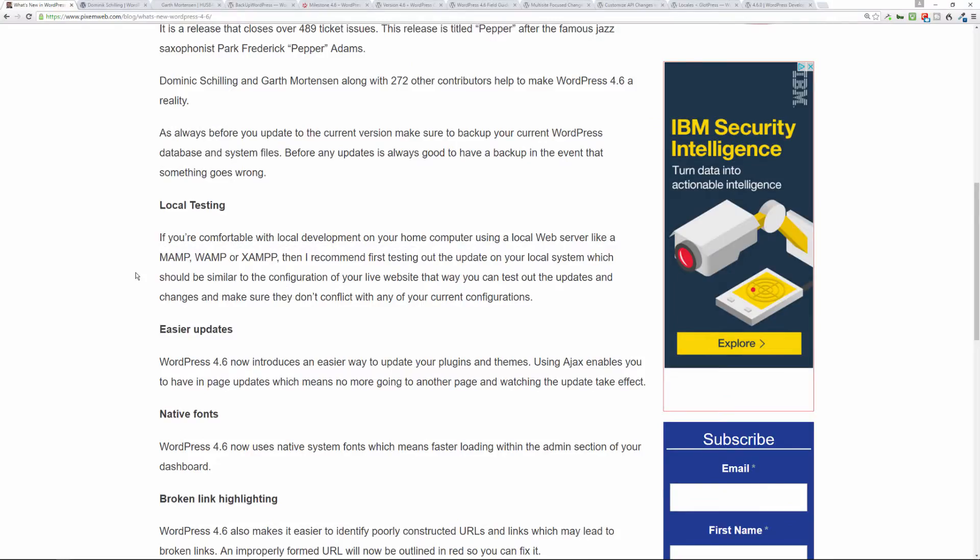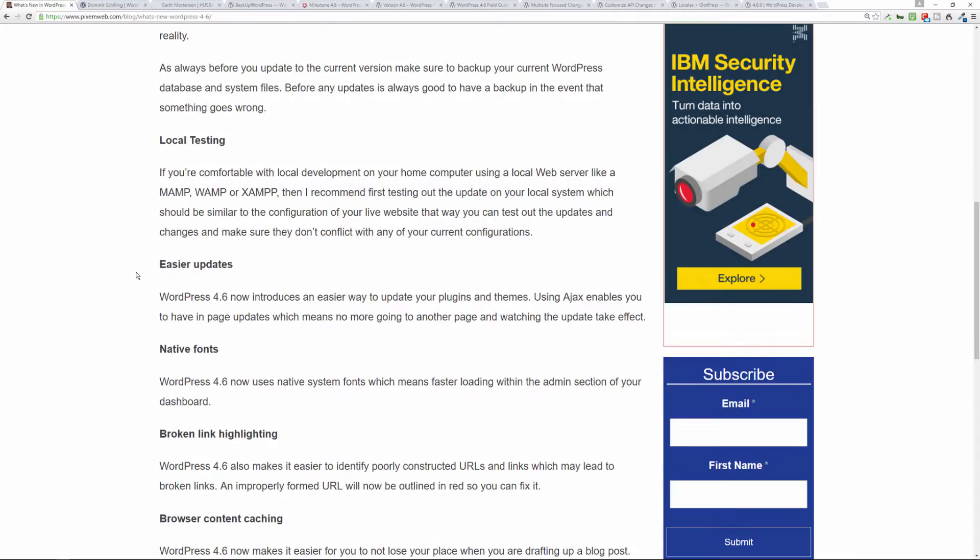So now native fonts. Now what is this? Well, previously they used Open Sans for the WordPress dashboard and that slowed down the loading of the dashboard and the administration section of WordPress because they used a non-native font. So now it'll be faster because they're using system native fonts.